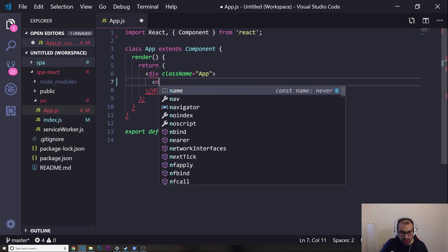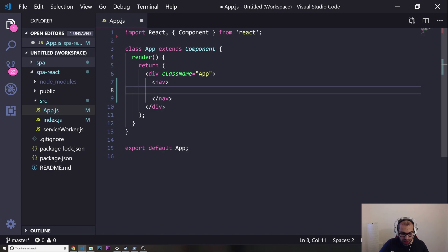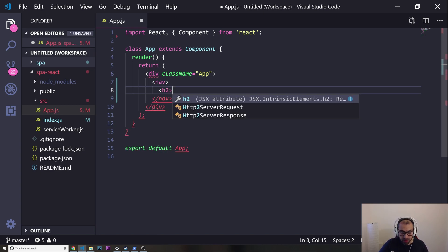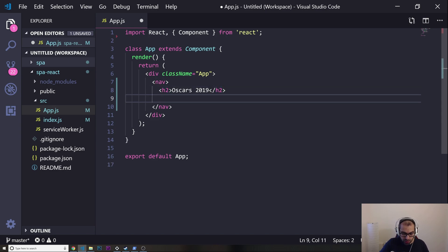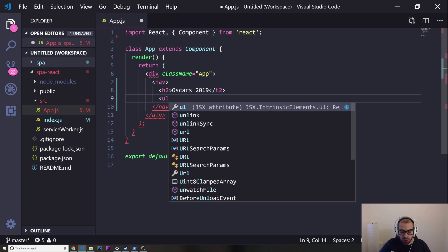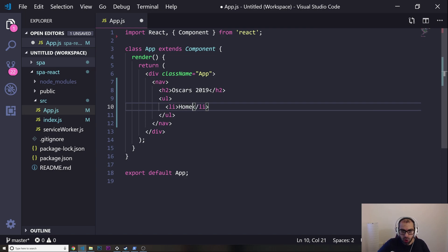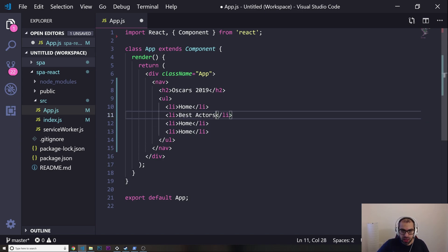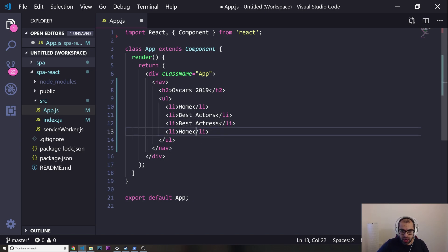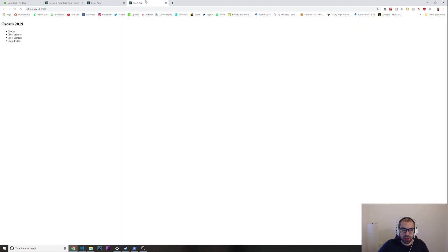I'm going to write a nav element, and inside the nav I'm going to put an h2 for the title — 'Oscars 2019'. Then I'm going to put an unordered list with some list items: Home, Best Actors, Best Actress, and Best Films. Let's see how it looks in the browser.